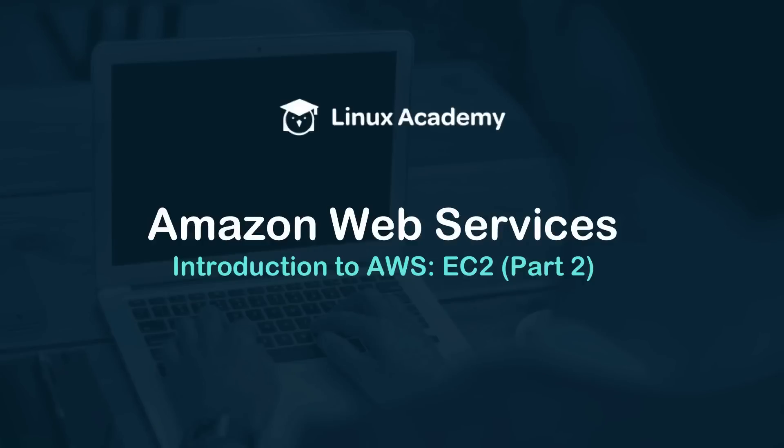Hello and welcome back. In this video we're going to continue our introduction to AWS, this time circling back around to EC2 for what I'm calling EC2 part 2.